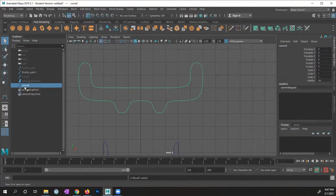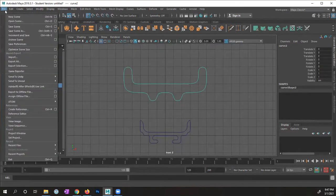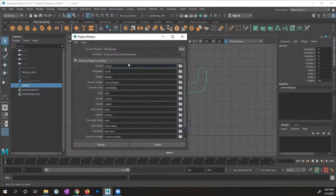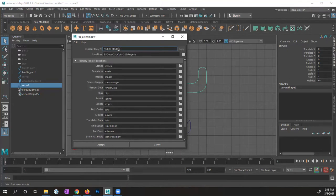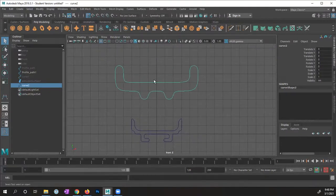This curve is called Curve 2. One thing I forgot to do — I need to set my project directory. I'll go to File > Project Window, click New, call it 'NURBS Models', set the location, and accept. This shape is a lot larger so I'll need to scale it.